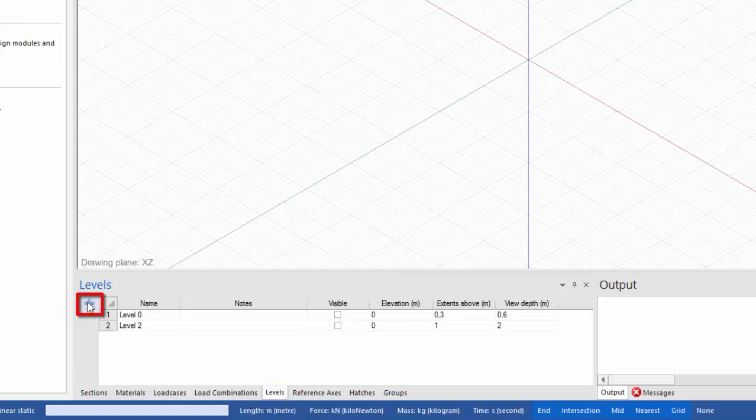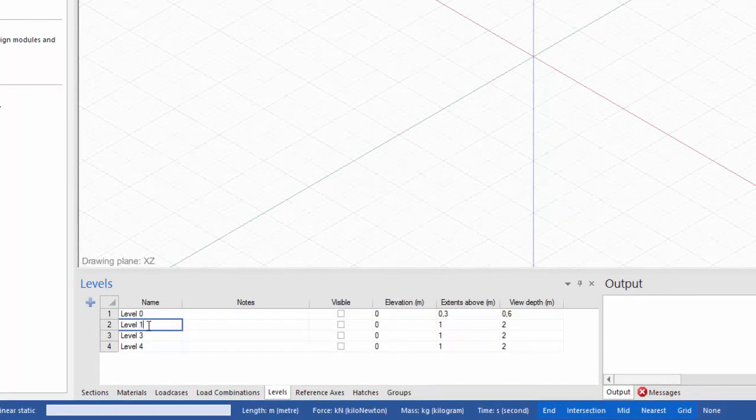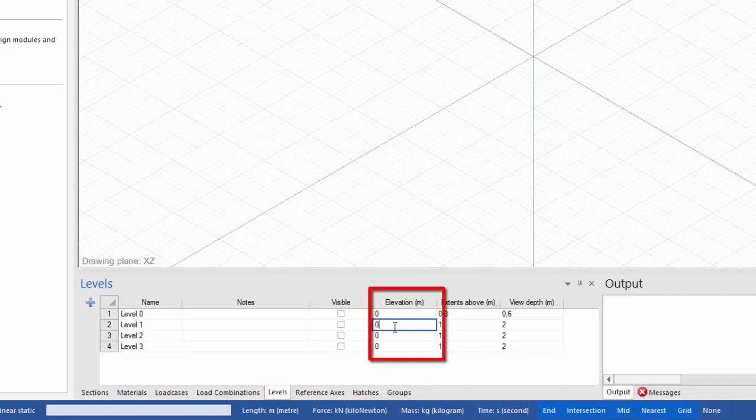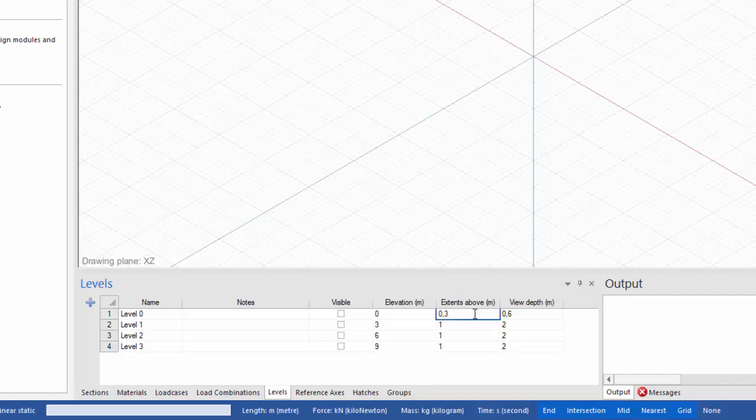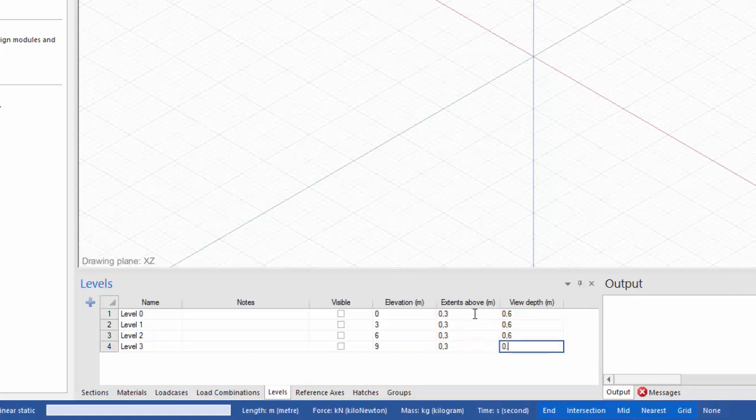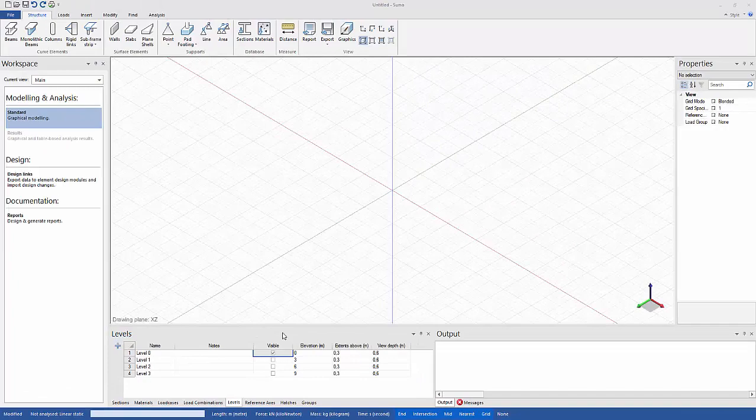Add additional levels. Choose the elevation of the levels. Choose the extended path and view depth as preferred. Now the first DWG file will be imported.